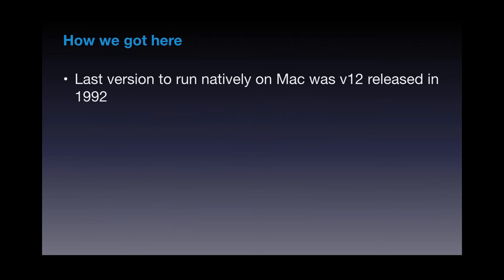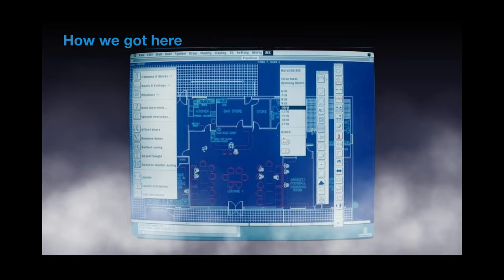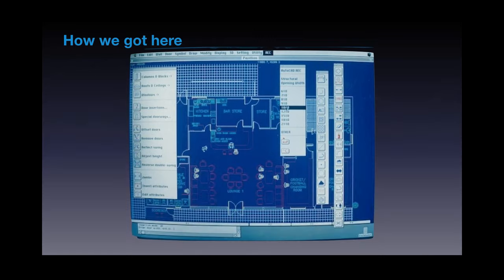So real quick, the last version to run natively on the Mac was version 12. This was back in 1992. Unfortunately, Mac was not doing terribly well back then. Apple in general, everybody was kind of jumping ship. They didn't think it was going to last. And Autodesk kind of followed suit and stopped developing for the Mac. And this was the last version to run. It was the only image I could actually find of it. But obviously quite a bit has changed since then.